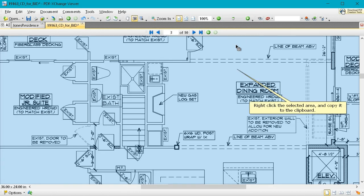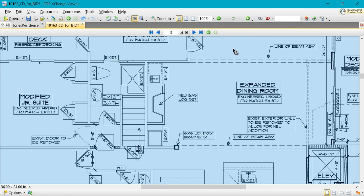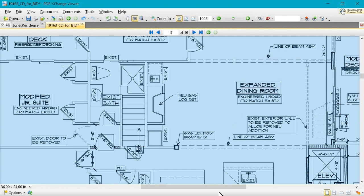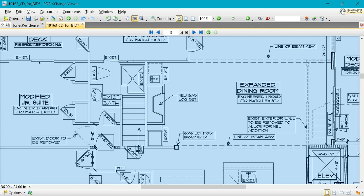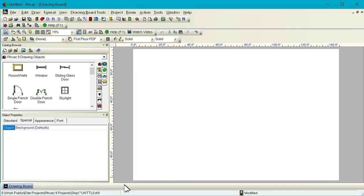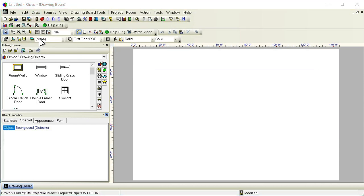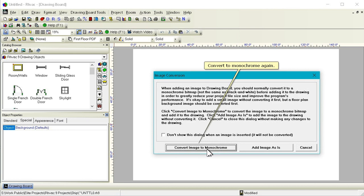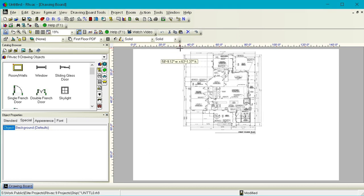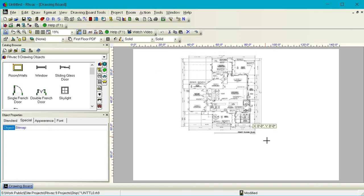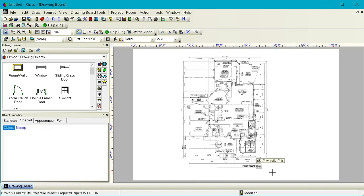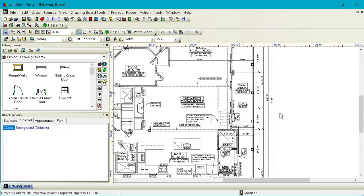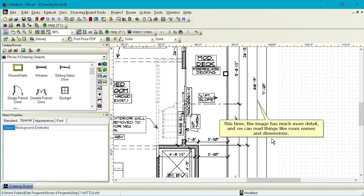Right-click the selected area and copy it to the clipboard. Click Copy Page Selection. Bring RHVAC to the front again. Click Edit Paste to paste in our new, more detailed image. Convert to monochrome again. This time the image has much more detail and we can read things like room names and dimensions.